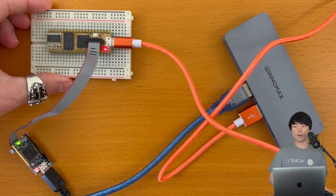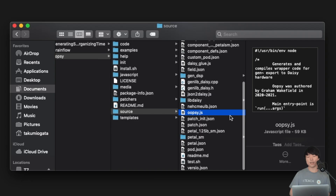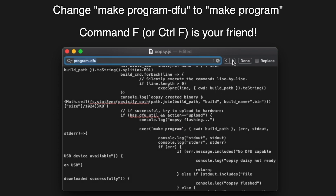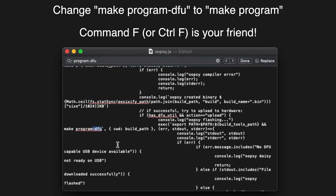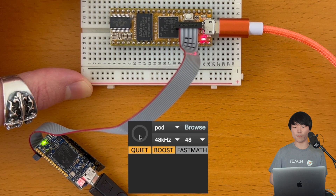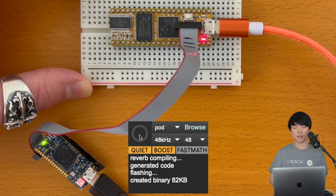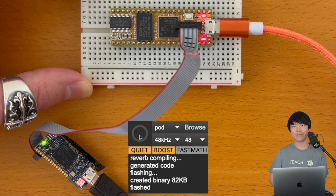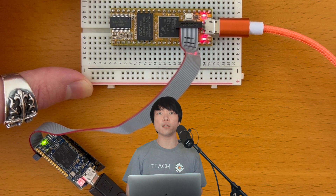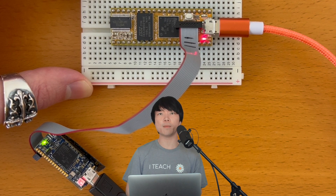To flash a program with SD-Link connected to DAISY, we need to change one main setting. In the oopsie.js, which is located in the source folder, change makeProgramDFU to makeProgram like this. There are two instances of this. After editing, we can simply flash by pressing the button on the oopsie object — no more pressing the boot and reset buttons. Don't forget that you made this change, because the usual bootloader mode flashing will not work anymore unless you change it back.